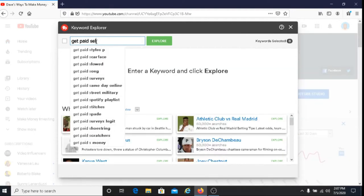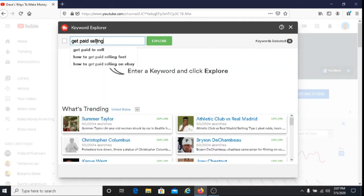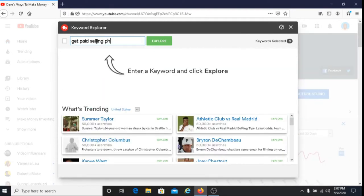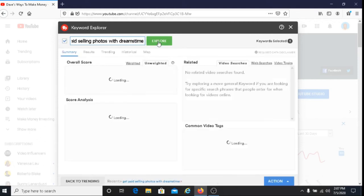Another option — and I use this option for my videos — is you can actually type in the title that you feel best suits your video. After you do that, you can click on the explore tab and you will get a score.